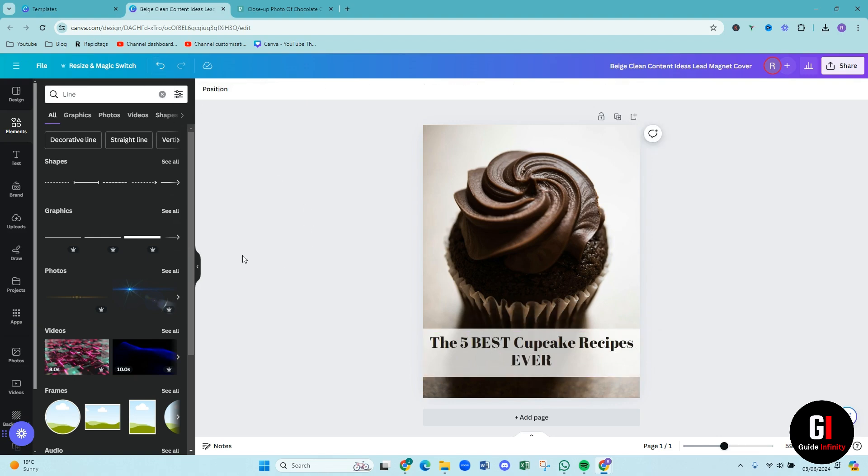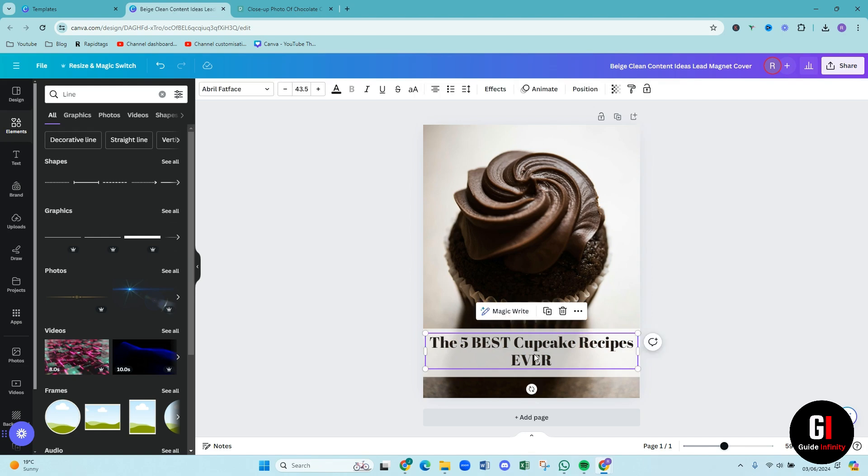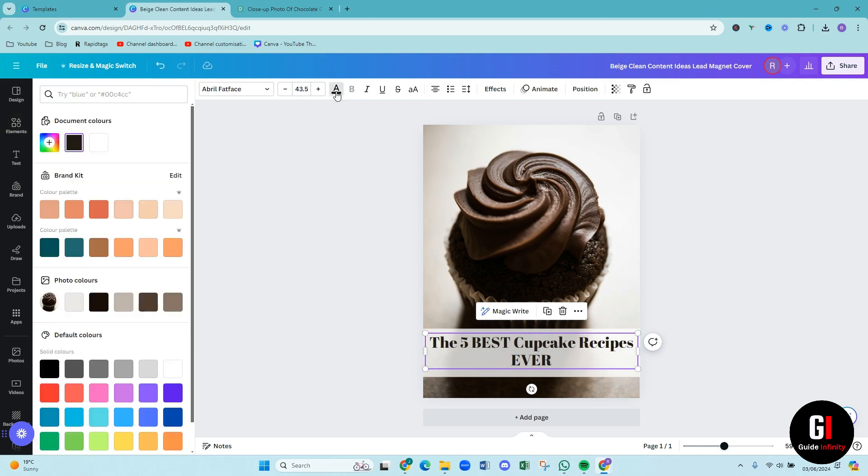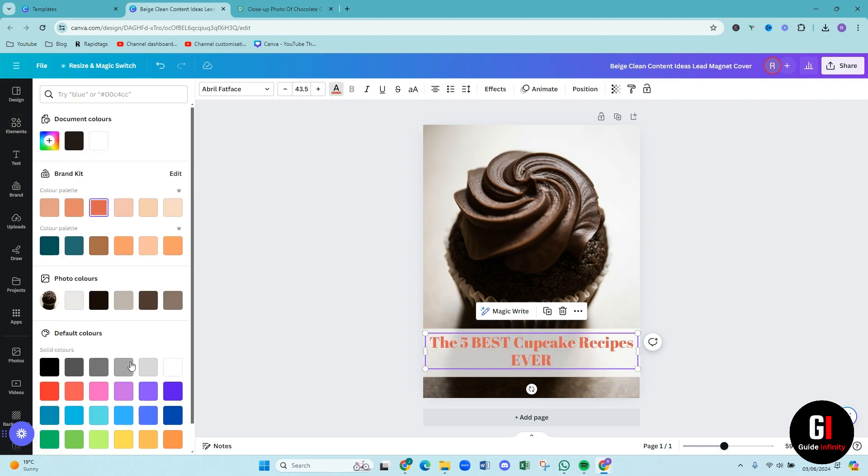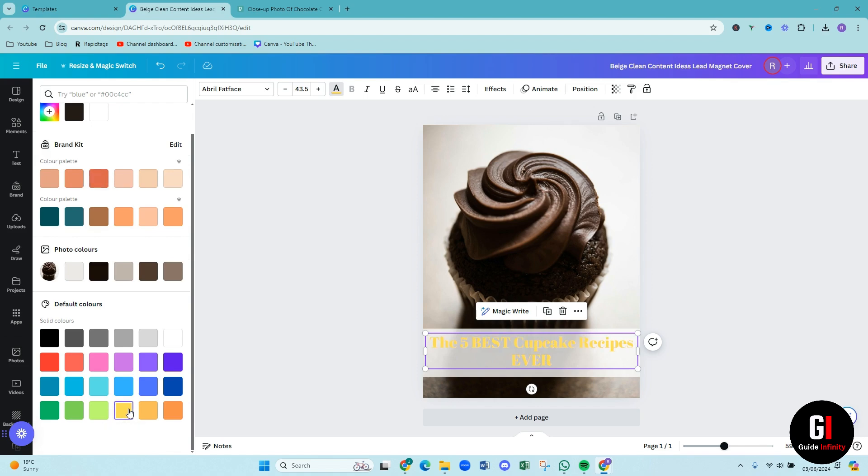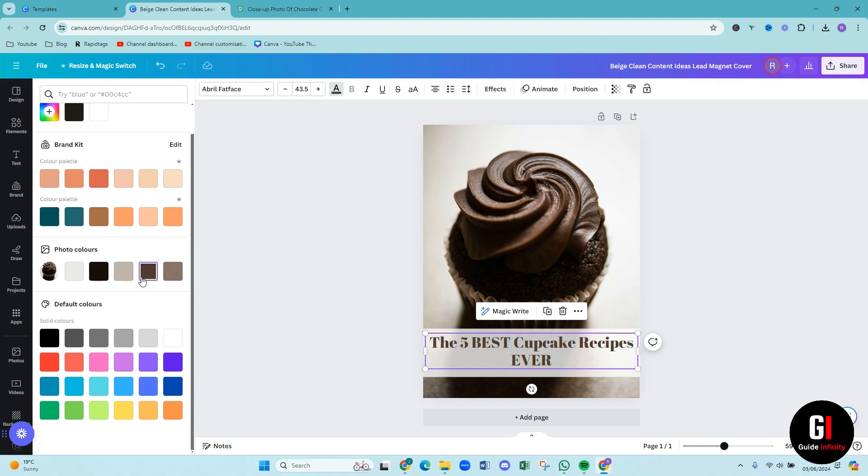We can then change the color of the font if we want to. So if we click on the text and then we come up to the A with the color underneath, we can change it, and have something sort of stand out, go yellow, orange, red, sometimes love a bit of color, sometimes not. So I quite like the brown. I think that goes quite cool.